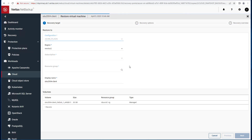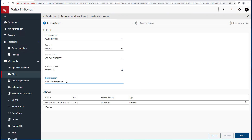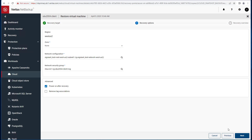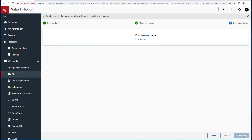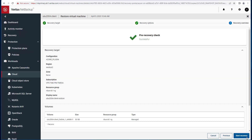After I have chosen to restore from backup storage, I will then provide a new name for the restored VM instance. You can choose to restore to a different zone and even a network configuration. You can also choose to power on after recovery or remove tag association. After the pre-recovery checks, start a recovery.